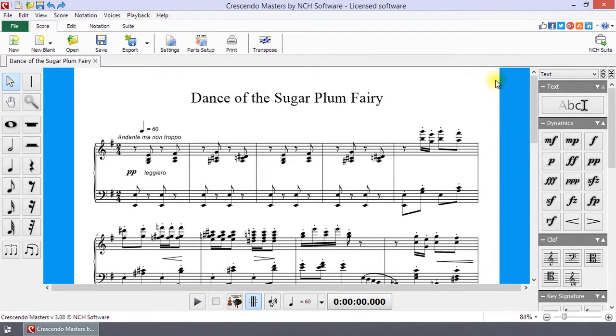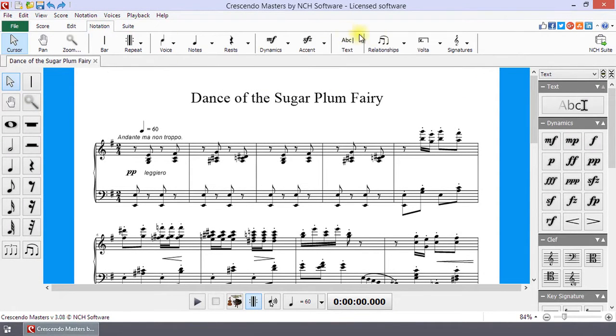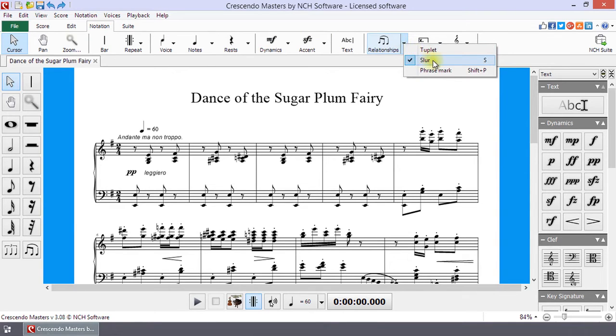To select the Slur tool, go to the Notation tab and click on the Relationships drop-down arrow. Select Slur from the list, or use the shortcut key S.